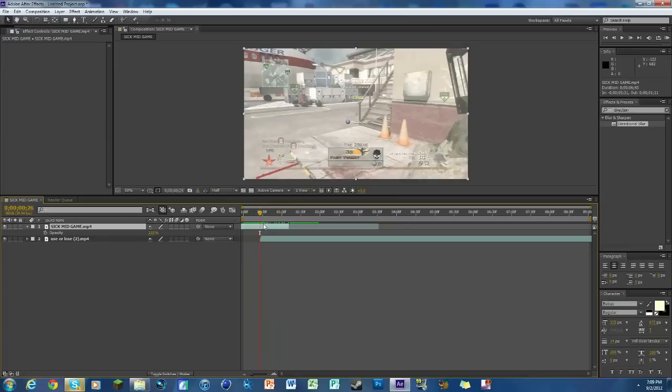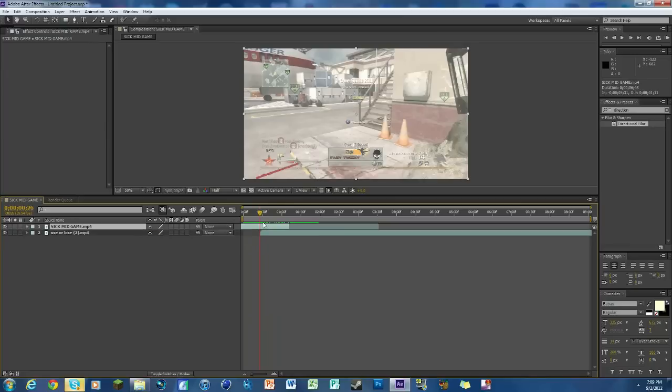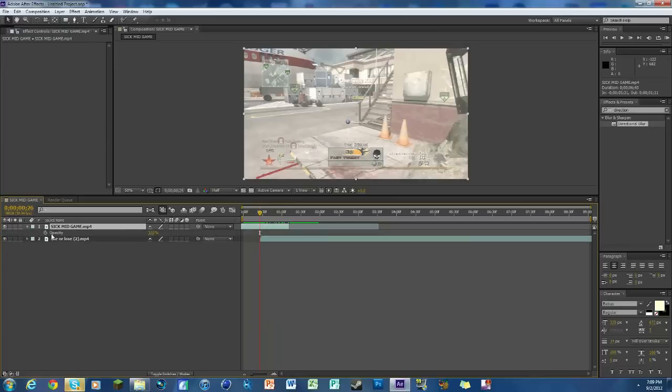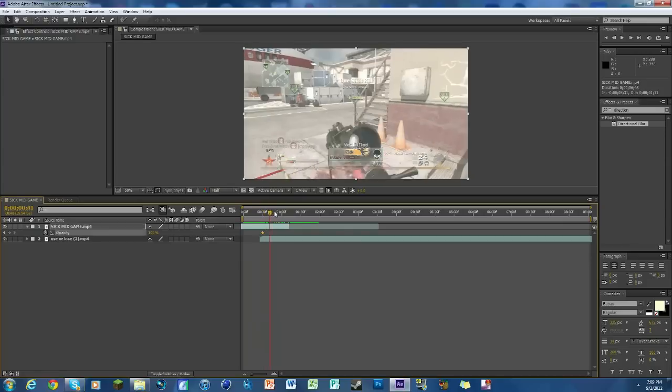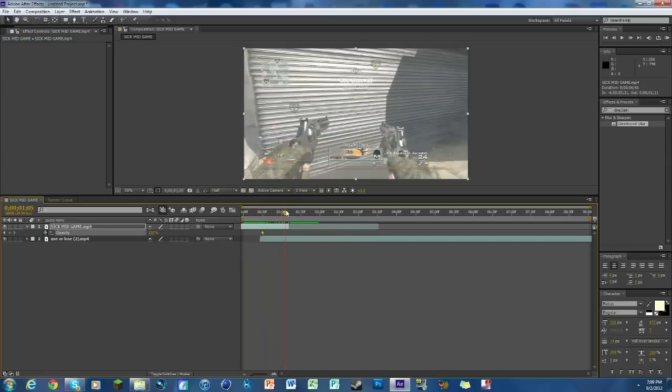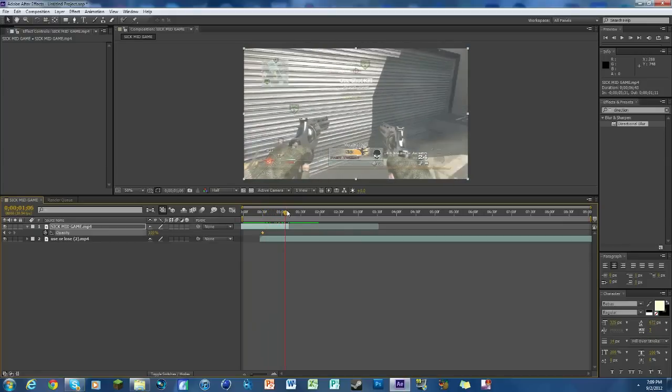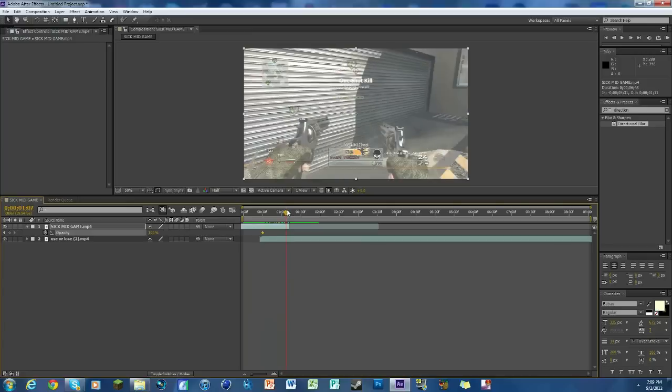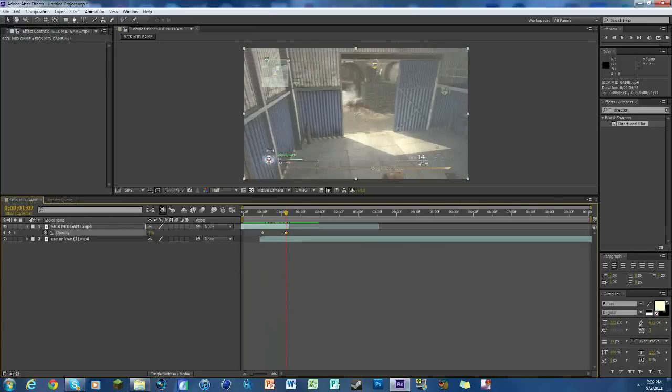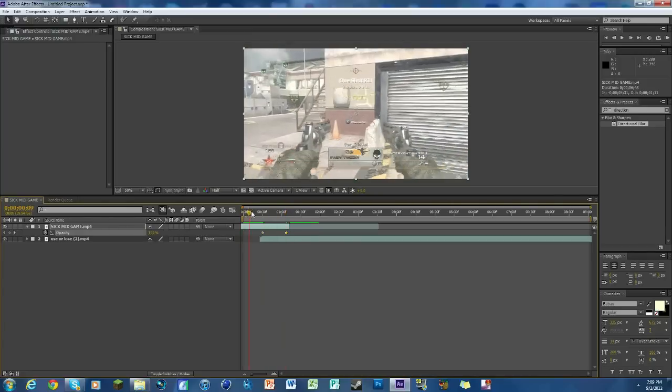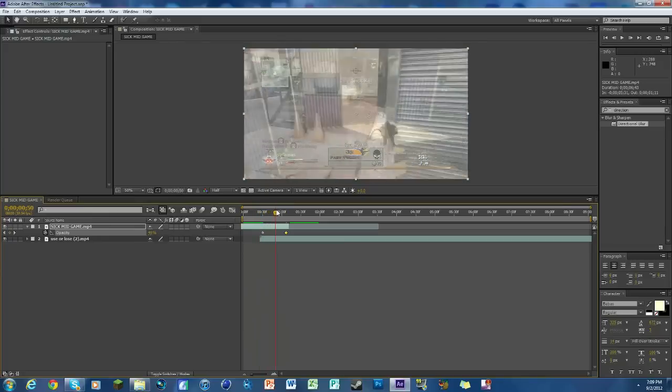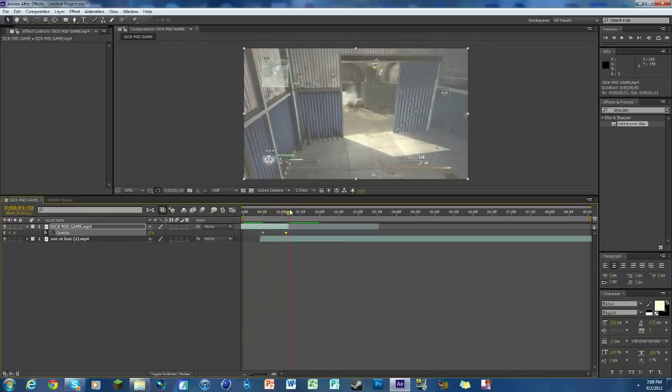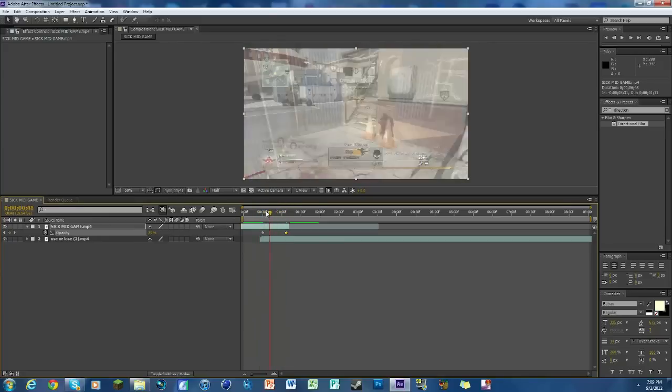We're going to keyframe the opacity a little bit. Hit T on your keyboard so we can see opacity and this is all going to be done on the top clip. Go over like a frame, keyframe opacity at 100, go to the next one not quite all the way at the end but close to it, and bring it down to zero. If we're watching it, you can see it just kind of does like a normal fade.